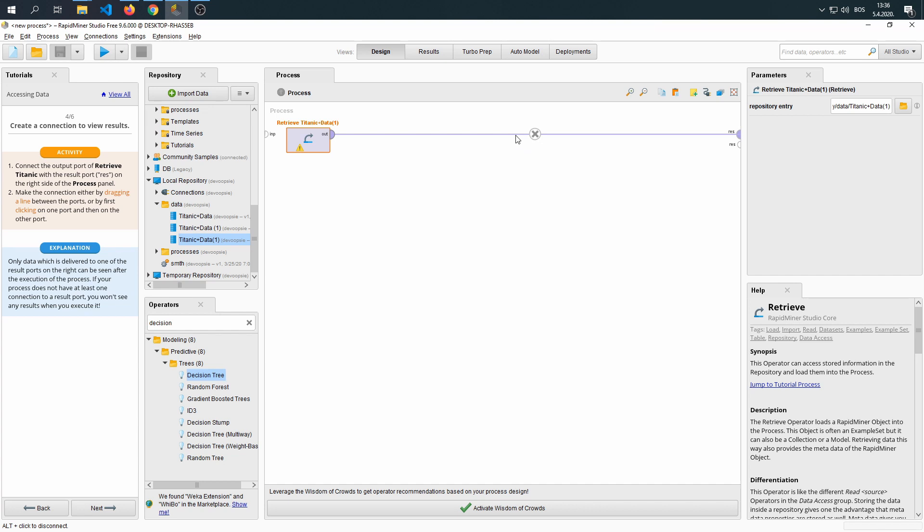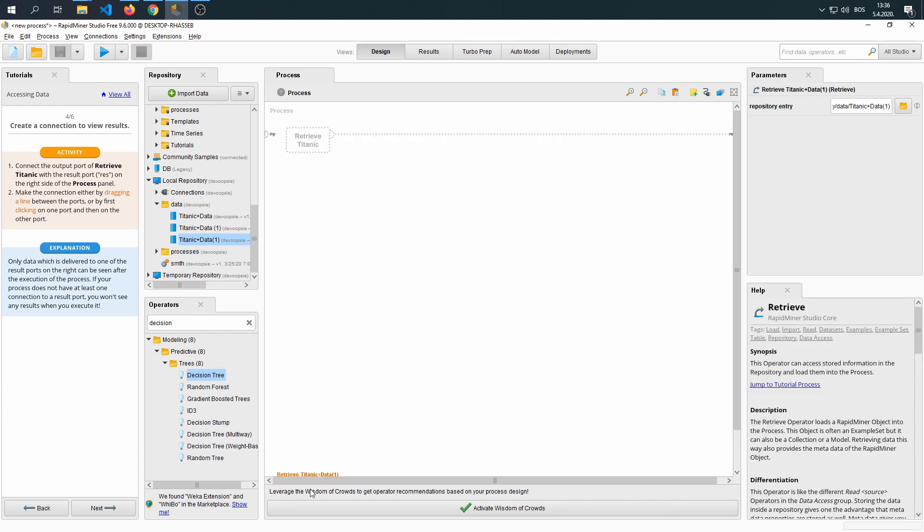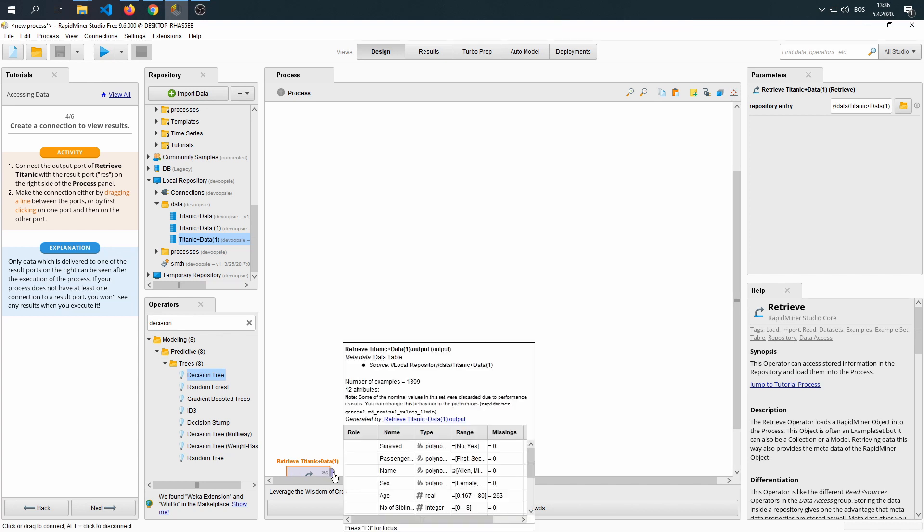Next step is to connect the output to the result. And there's two ways to do it. As the tutorial says, you can either drag and drop as I did it, or just click, drag, click.